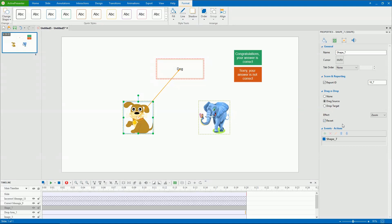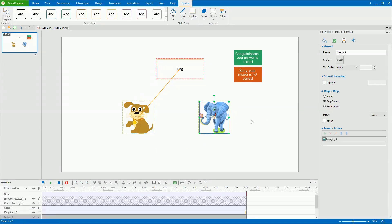Because a drop area can accept multiple drag sources, you have to define which are the correct answers. To do that, click the drag source to show the marker and drag it into the drop area. Then the drag drop connector appears.